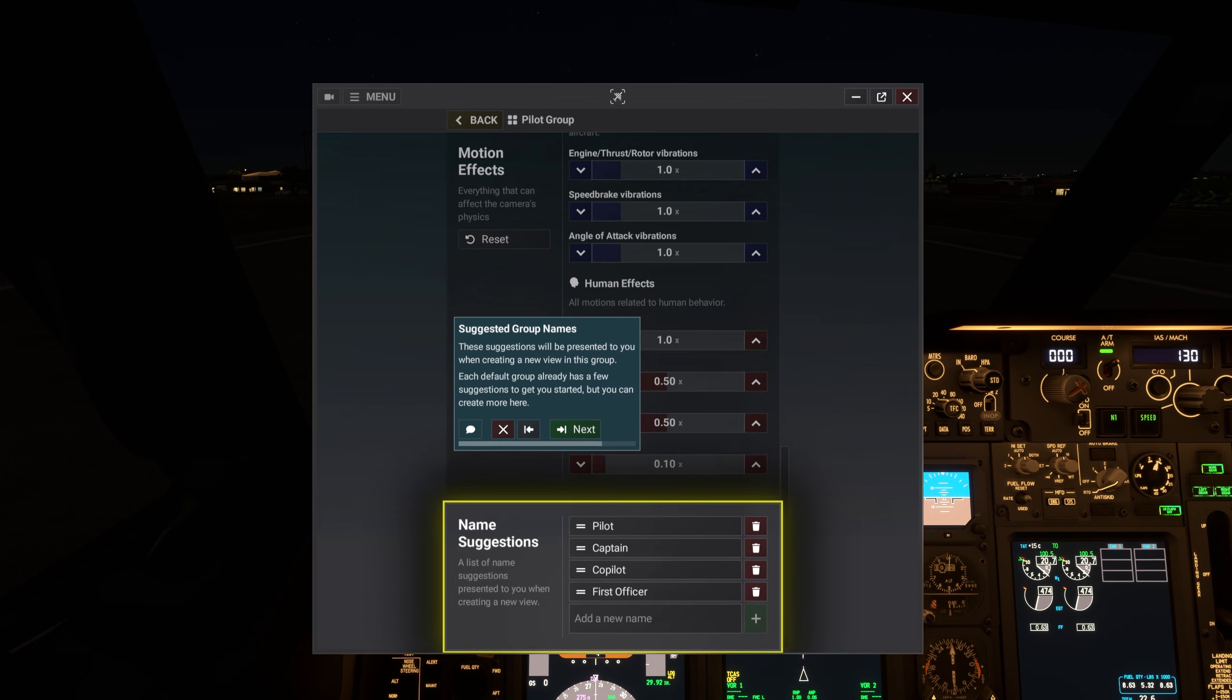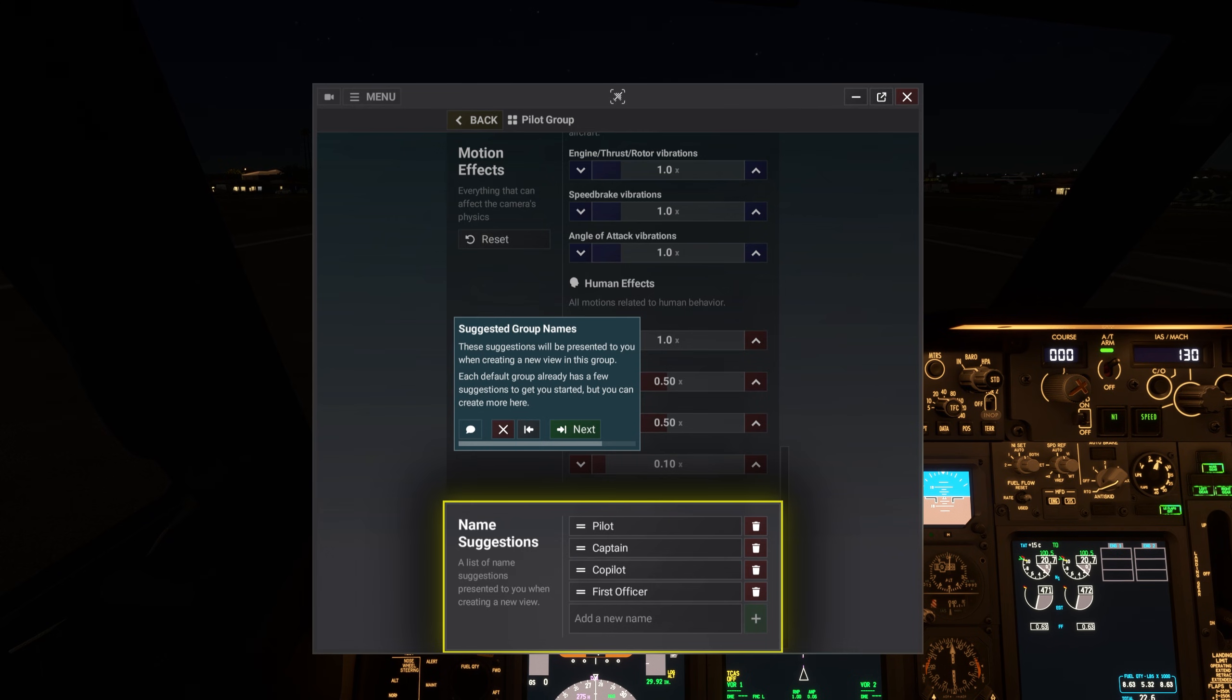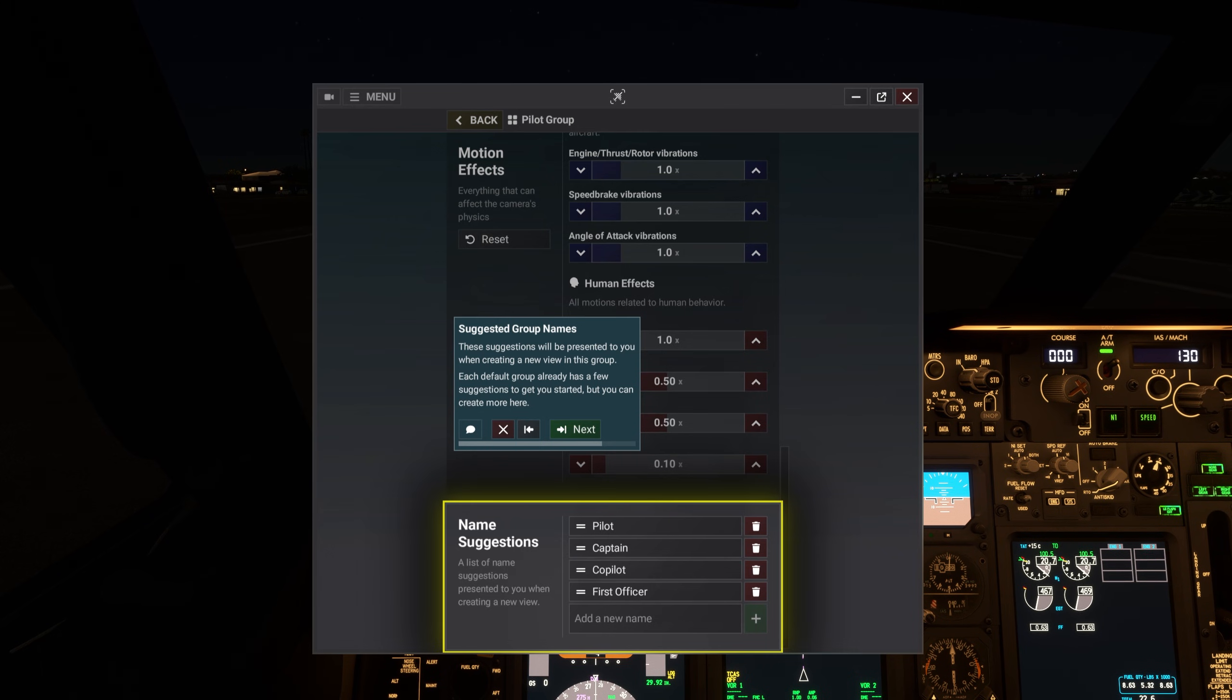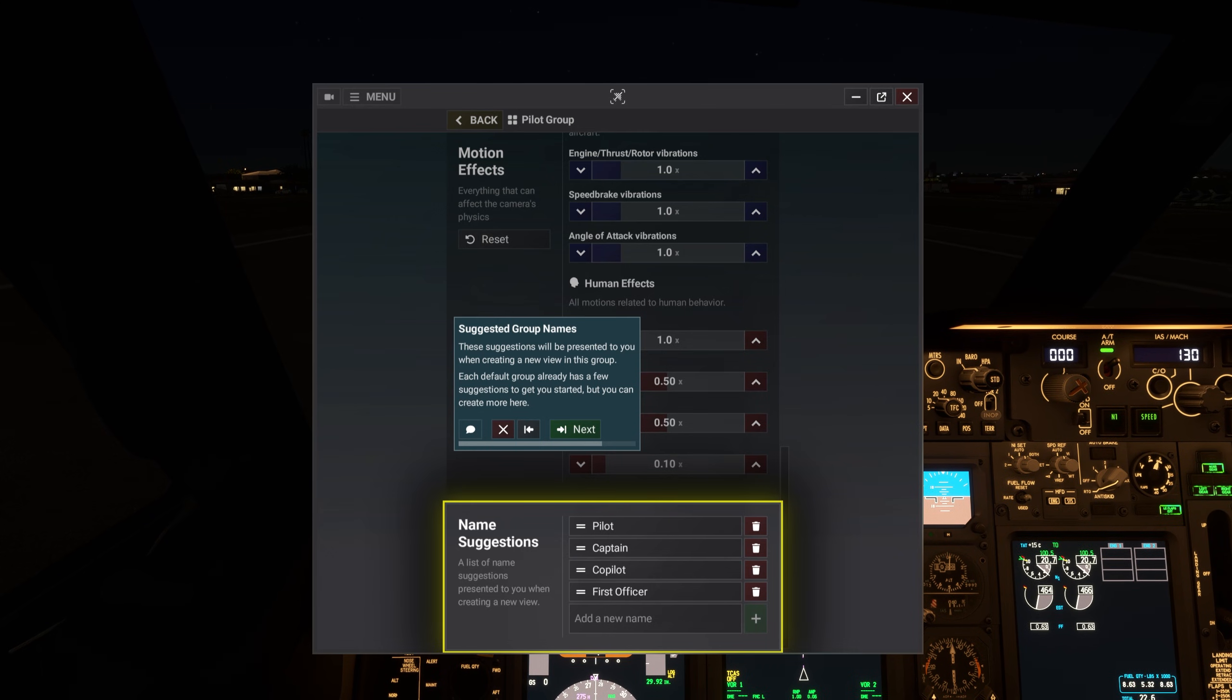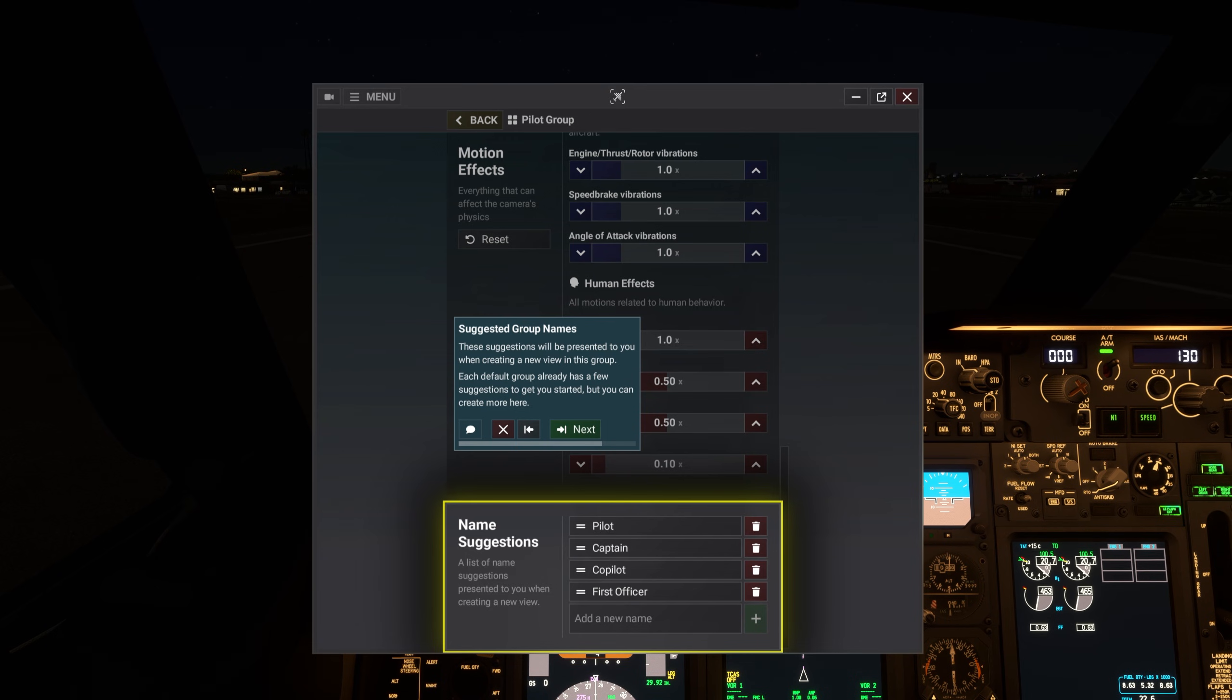These suggestions will be presented to you when creating a new view in this group. Each default group already has a few suggestions to get you started, but you can create more here.